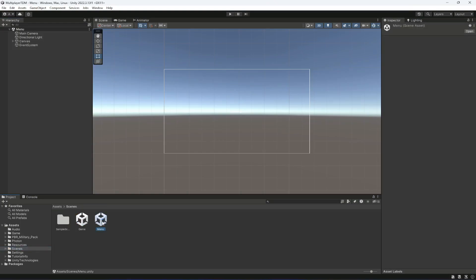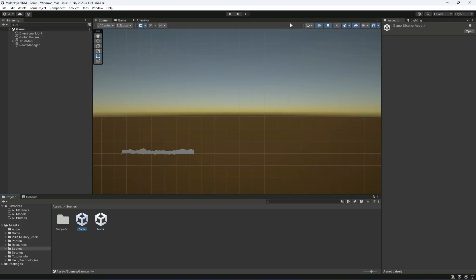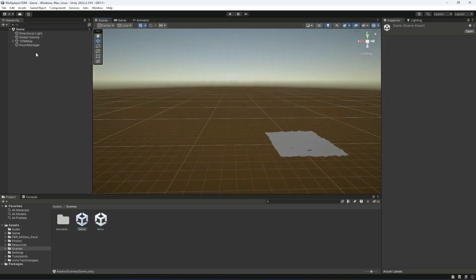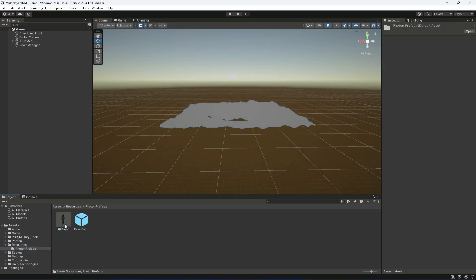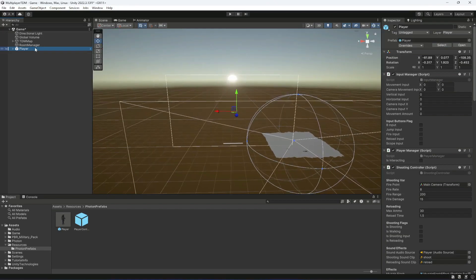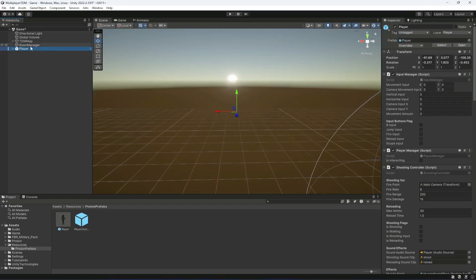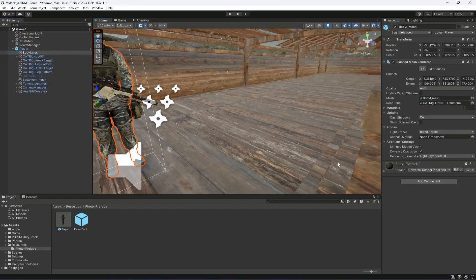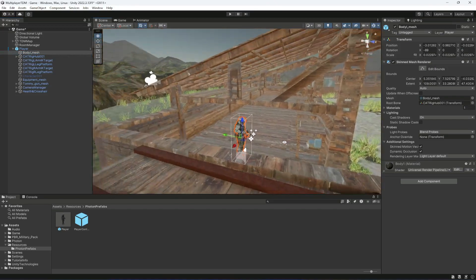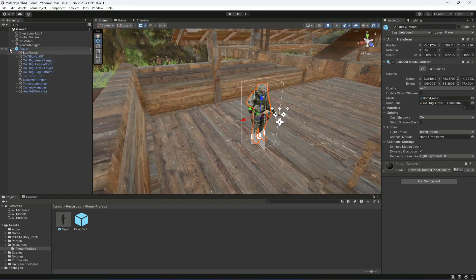First of all, let's click on the scene and change to the game scene. Let me double-click on there, and then from the resources Photon prefab, drag and drop the player in there. Let's double-click on the player body — here is the player.